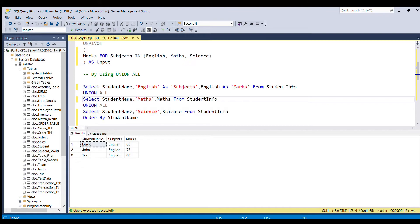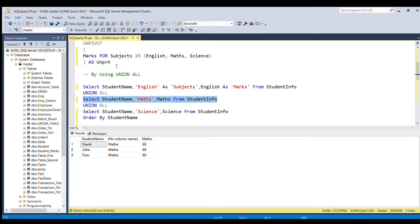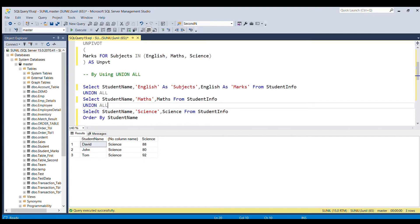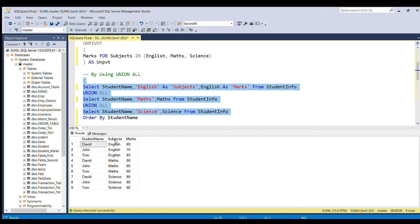In the second SELECT statement, I select student name, hard-code 'Maths', and select the maths column from the student info table, giving all students' maths marks. Similarly, the third SELECT selects student name, hard-codes 'Science', and selects the science column from the student info table, giving all students' science marks. Combining all three SELECT queries with UNION ALL gives a similar combined result.